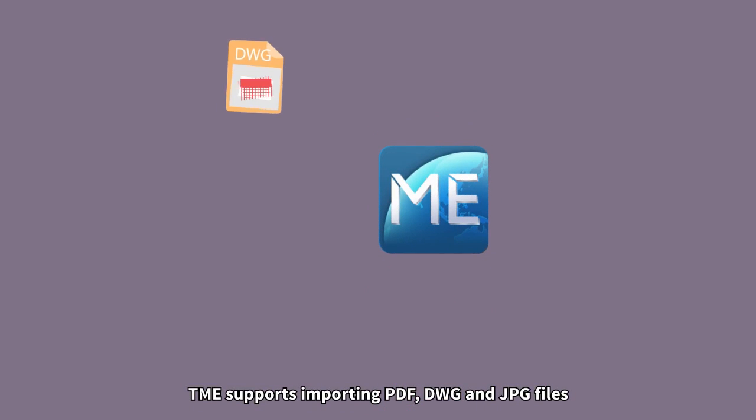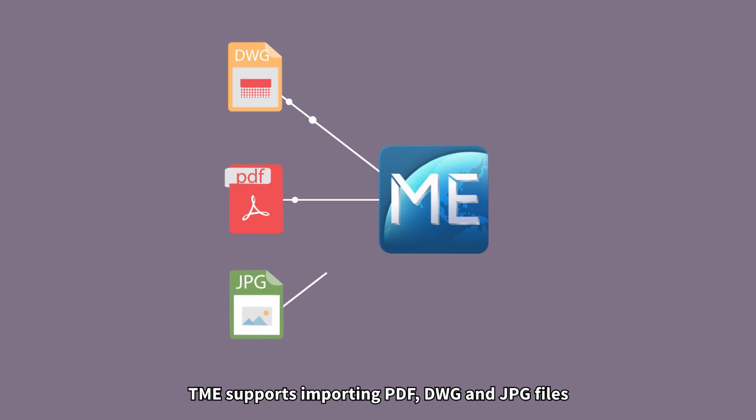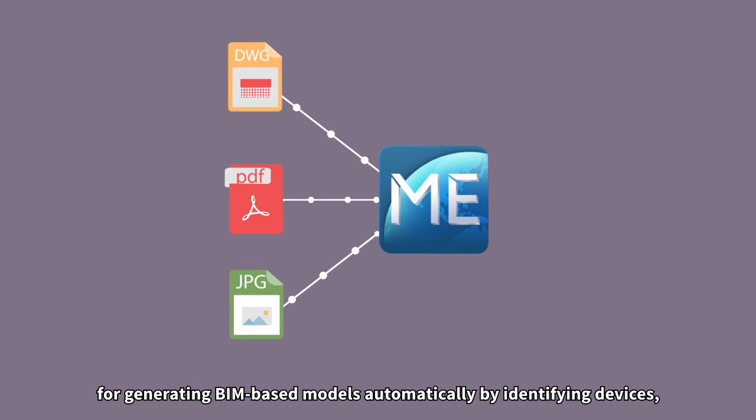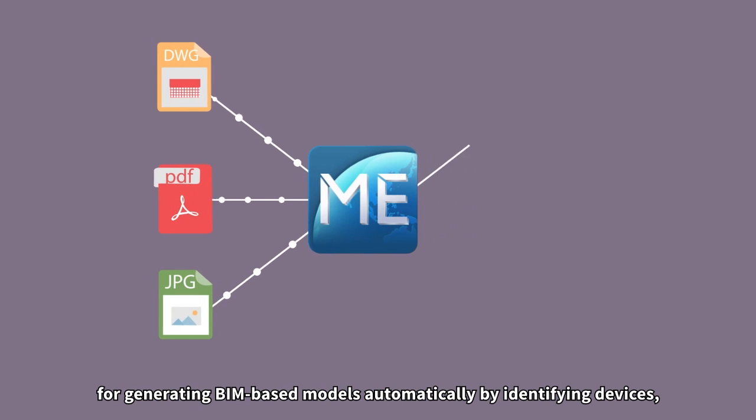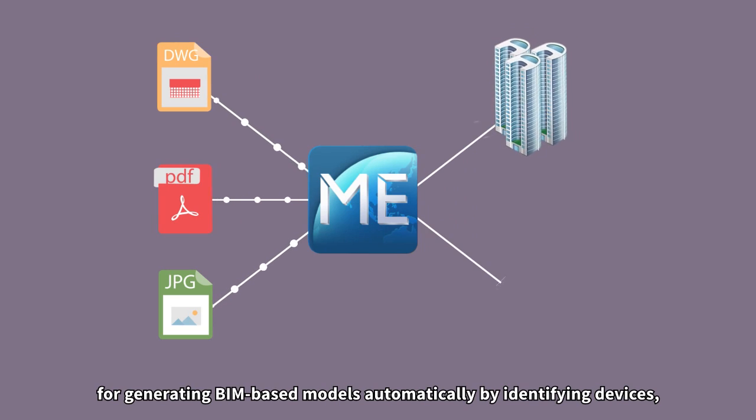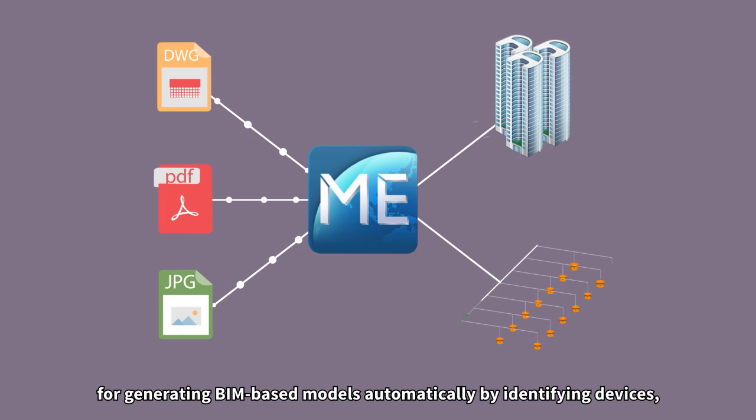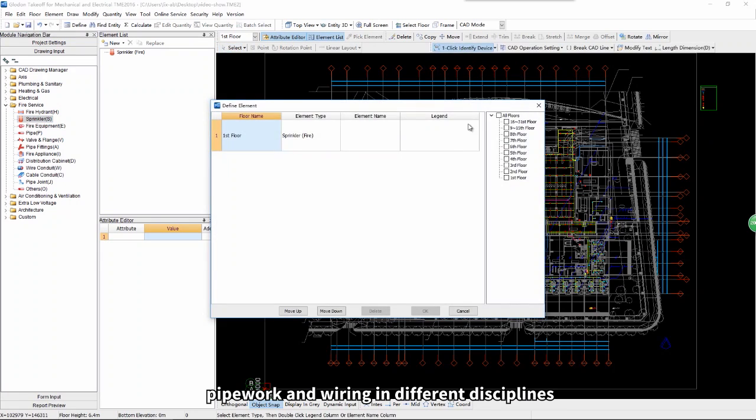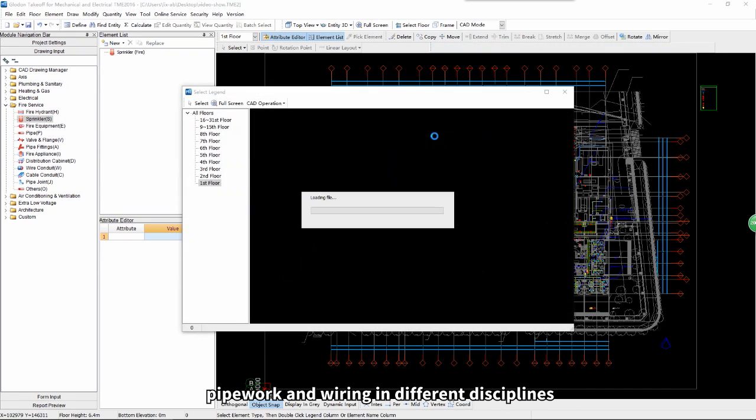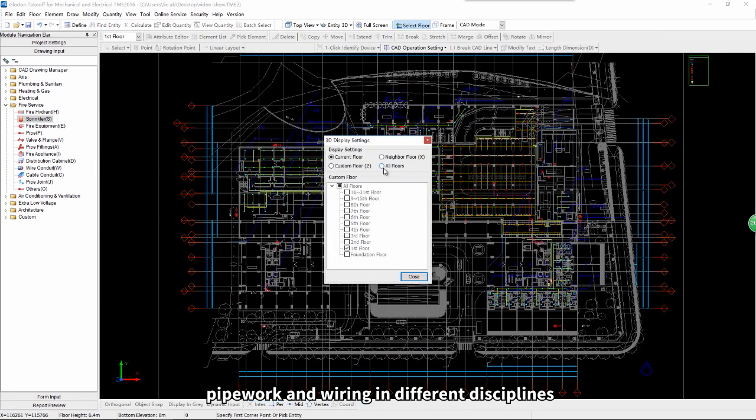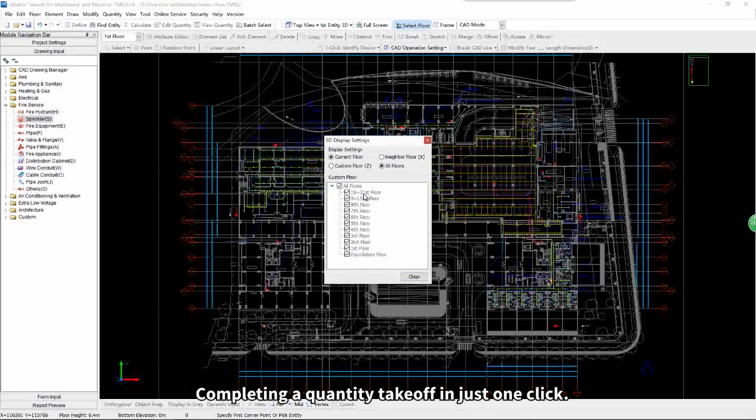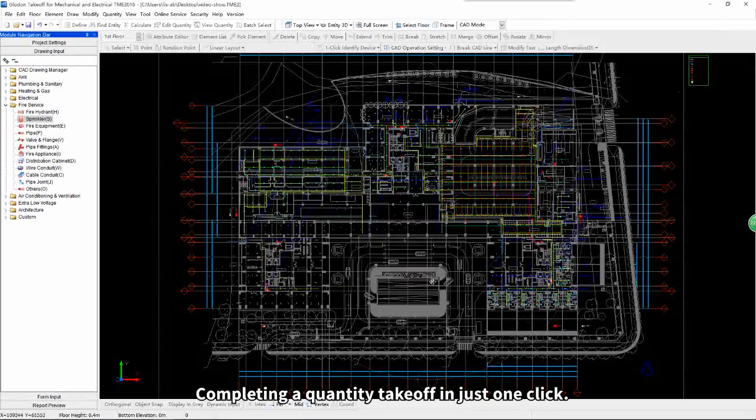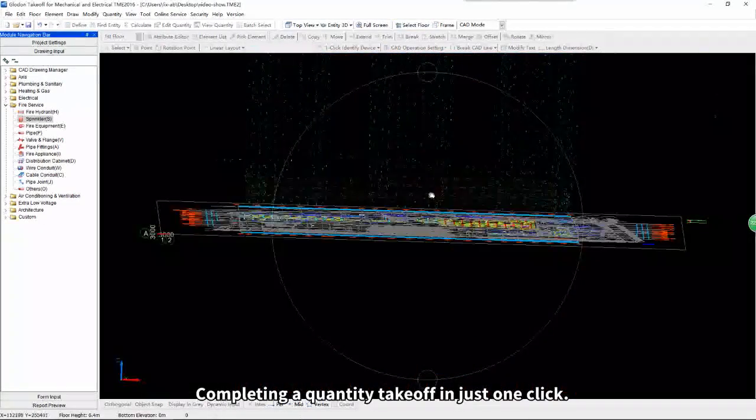TME supports importing PDF, DWG, and JPG files for generating BIM-based models automatically by identifying devices, pipework and wiring in different disciplines, completing a quantity takeoff in just one click.